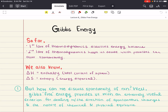So far in our course, we've discussed the first law of thermodynamics, which discusses energy balance, and we've also covered the second law of thermodynamics, which helps us decide which processes can occur spontaneously. Now, we may reasonably expect that we have enough thermodynamic quantities to deal with any situation. And while that expectation might be true in principle, the equations we have derived so far in our class are not the most convenient to apply.